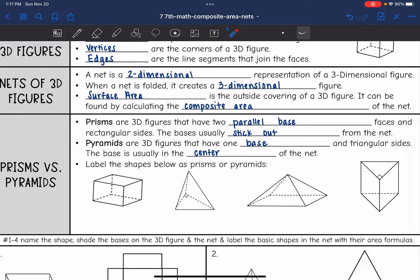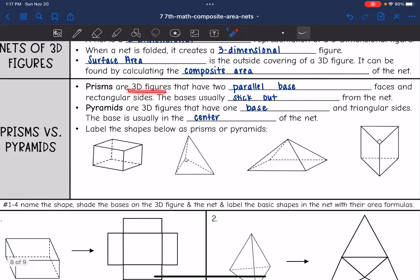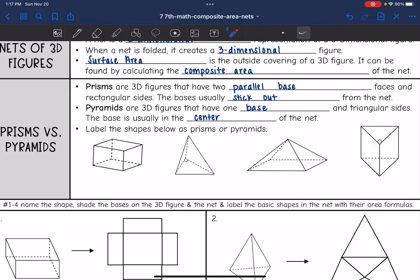Let's talk about the difference between prisms and pyramids. Prisms are 3D figures that have two parallel base faces and rectangular sides. Their bases usually stick out from the net. A pyramid is a 3D figure that has one base and triangular sides. The base is usually the center of the net.